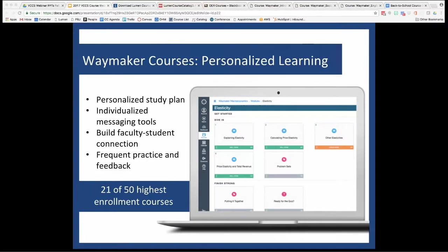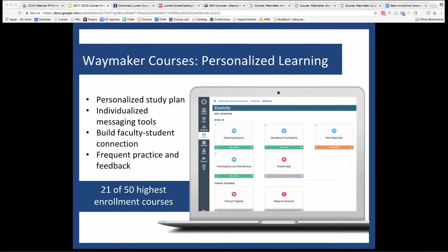Now to what we're here for today: Lumen's Waymaker courses. These courses take the OER content in Candela to the next level by layering in a personalized learning approach and some really cool faculty messaging tools. These tools are geared to help you build the faculty-student connection — not only to help you identify and reach out to struggling students, but also to reward the ones who are working hard to be successful in your course.